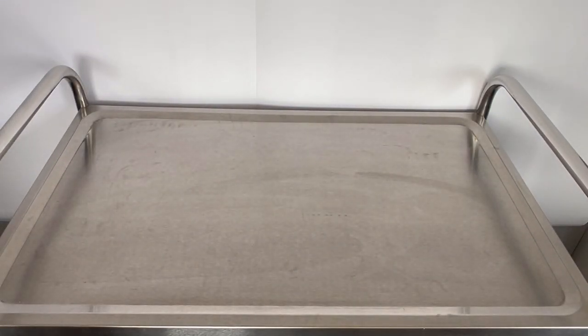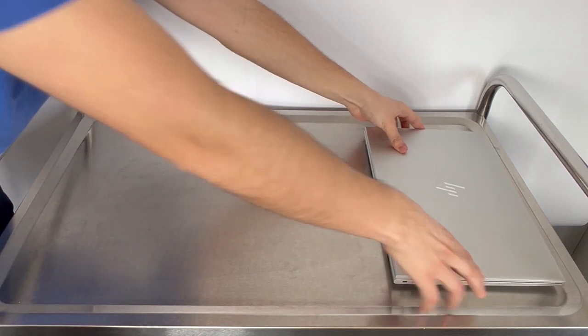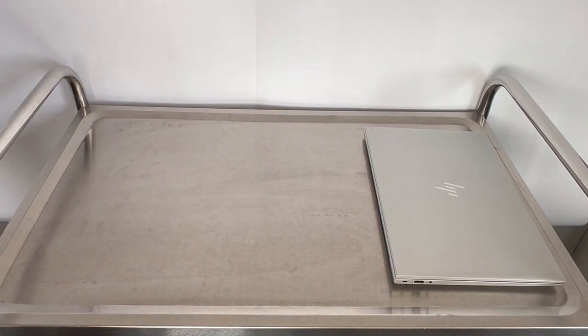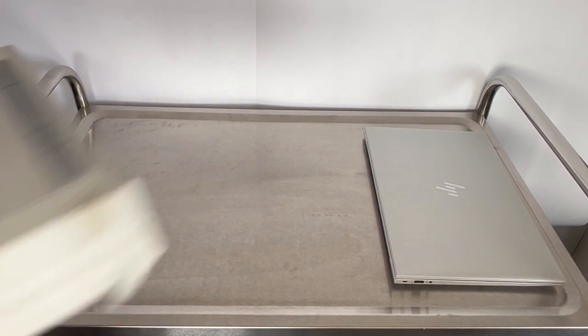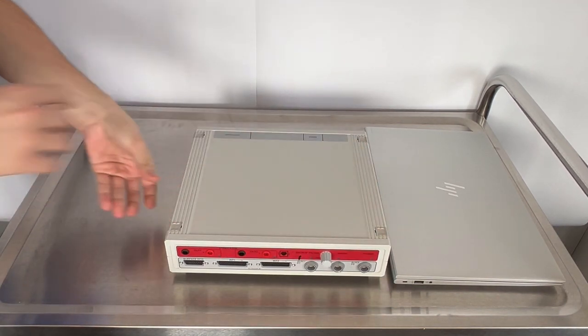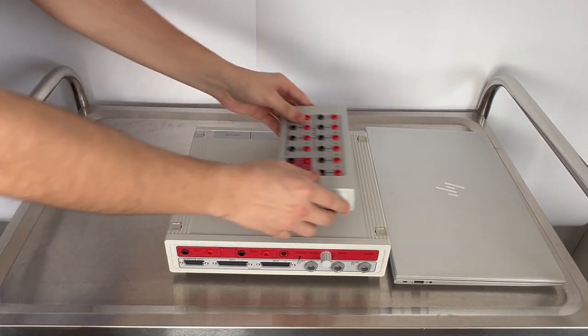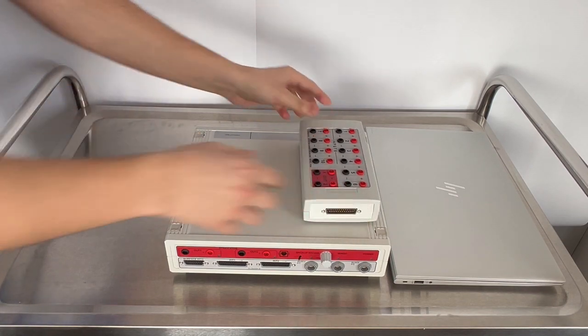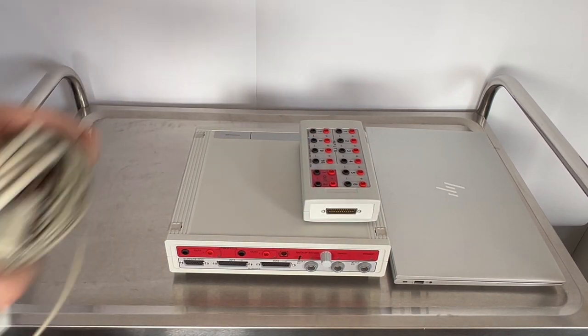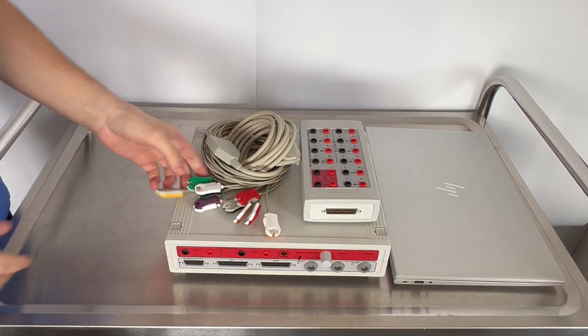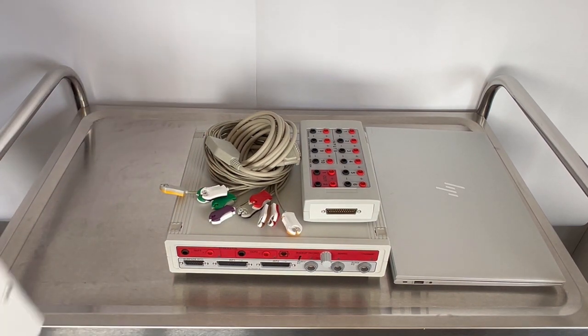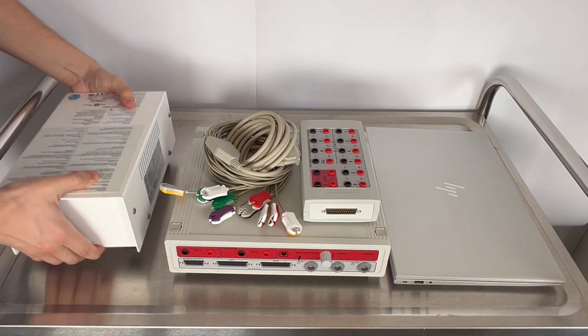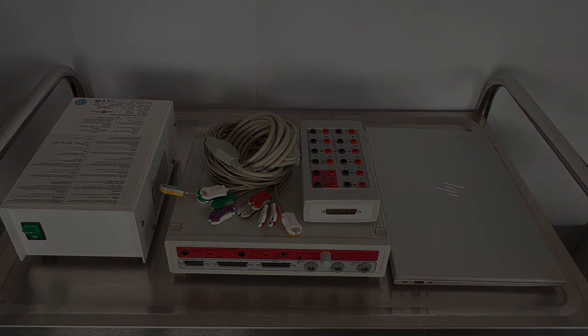This cutting-edge system comprises a standard laptop, an amplifier, connection boxes and ECG cable designed to seamlessly capture and process cardiac signals. All connected to a transformer to ensure electrical safety.